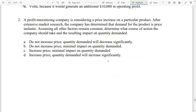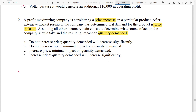Question number two: a profit-maximizing company is considering a price increase on a particular product. After extensive market research, the company determined that demand for the product is price inelastic. Assuming all other factors remain constant, determine what action the company should take and the resulting impact on quantity demanded. Management is thinking whether to increase the price, and if so, what impact will it have on quantity demanded, given that it is price inelastic.